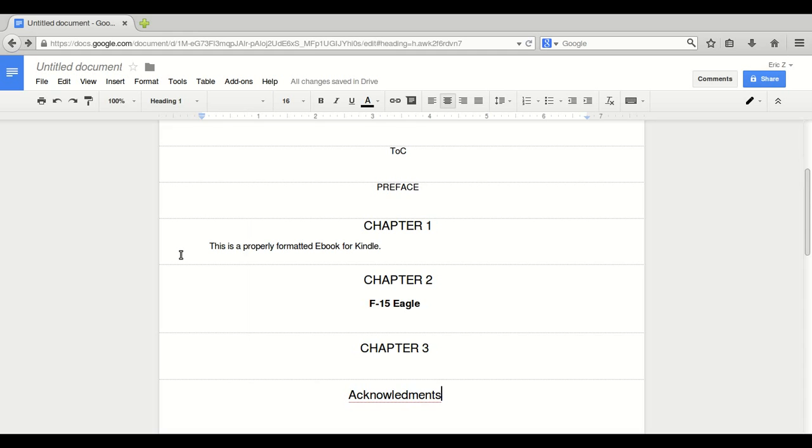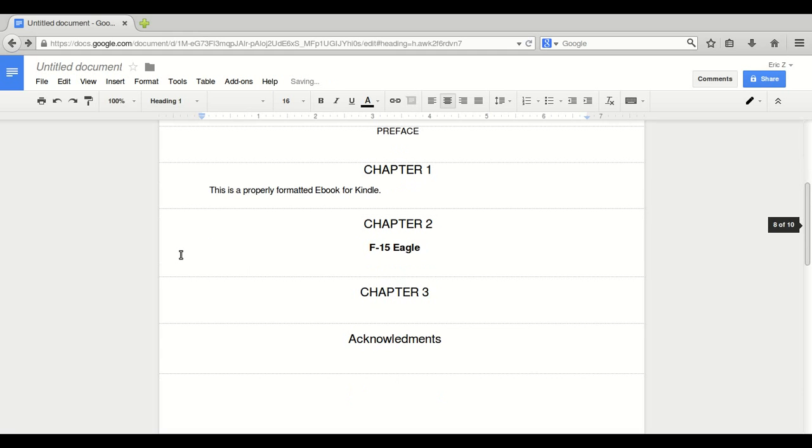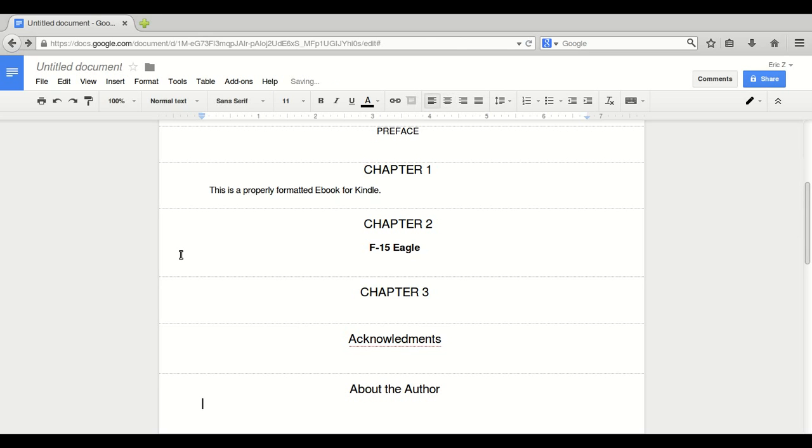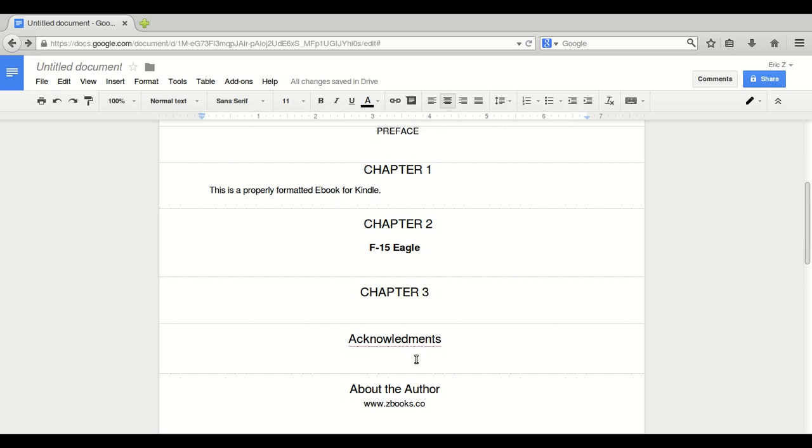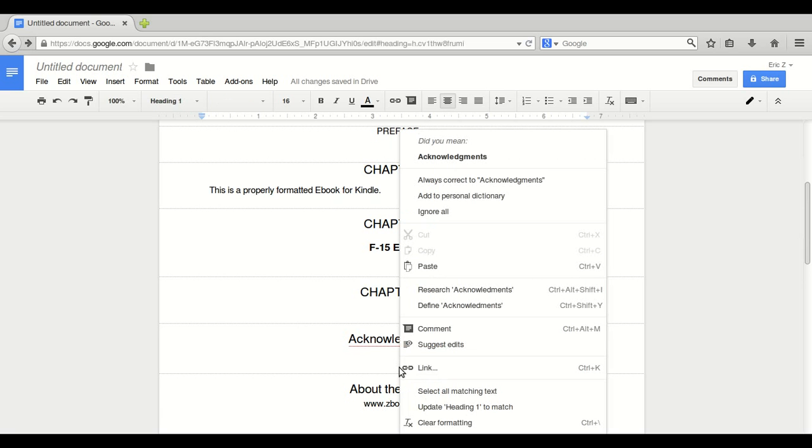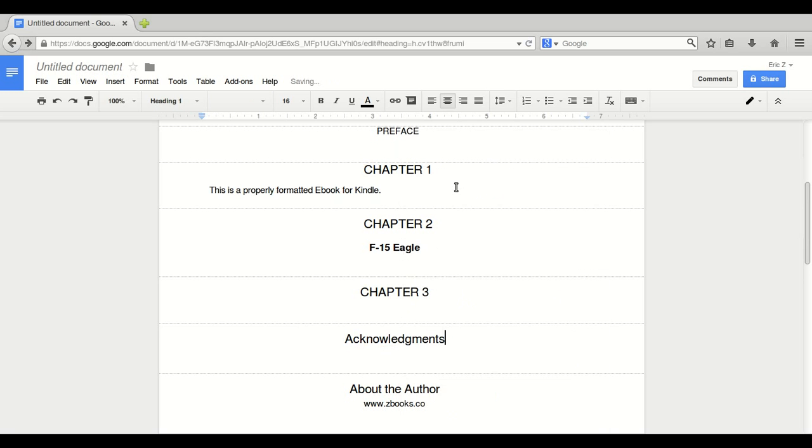Page break. Control, enter. Very important now. Plug your website again. About the author. I'm going to put this all in the middle for now. Thank you, spell check. Heading one.